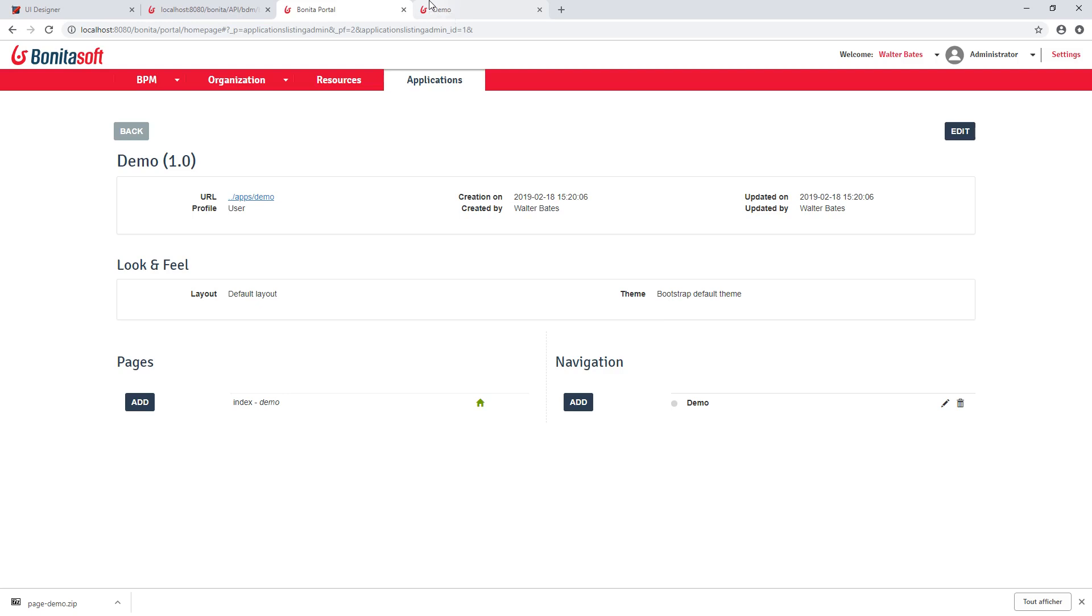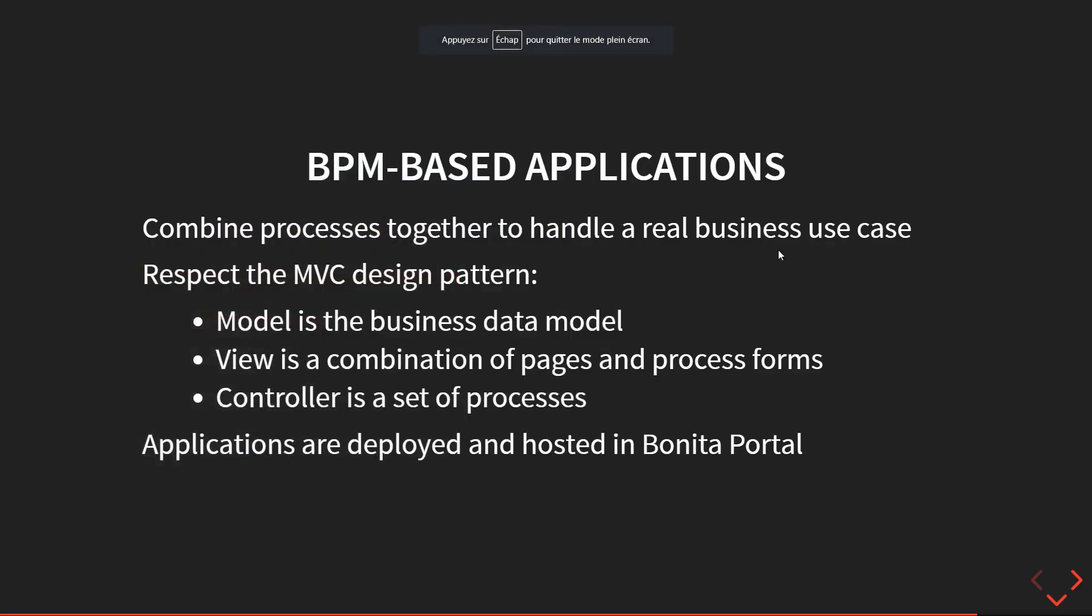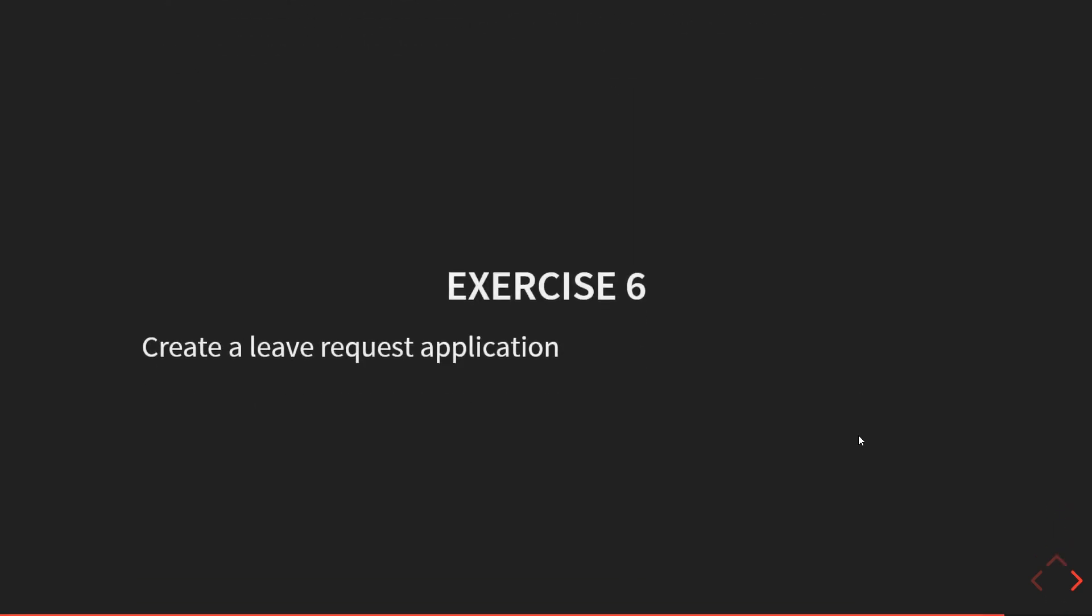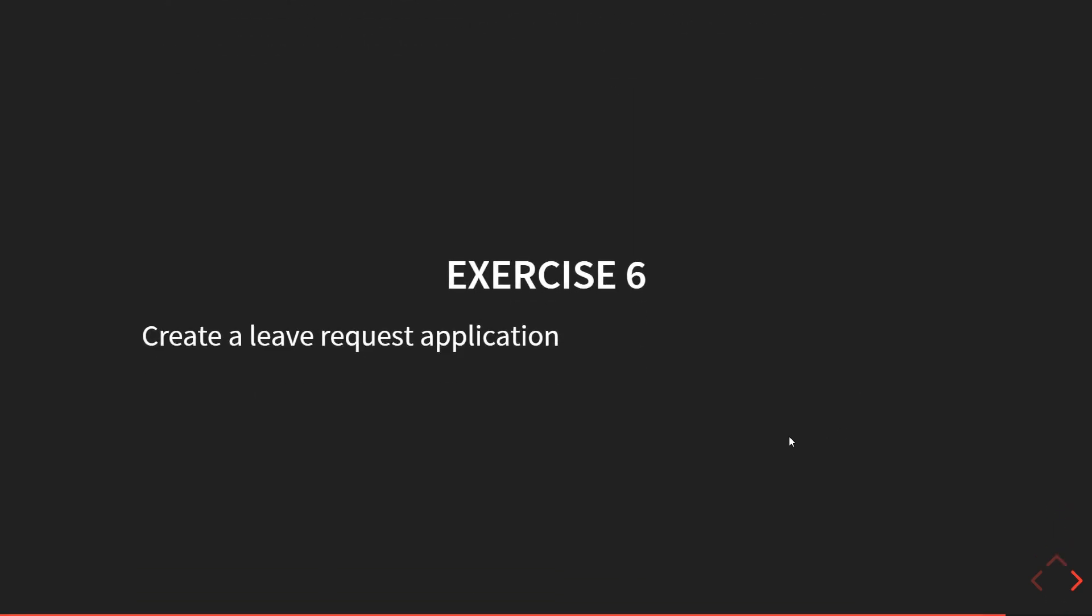But this is not covered in too detail in this video. So now the next step in this Bonita camp is to take a look at how you create an application by doing the exercise number six. In the next chapter, we'll see how you can build and deploy an application on a production platform.